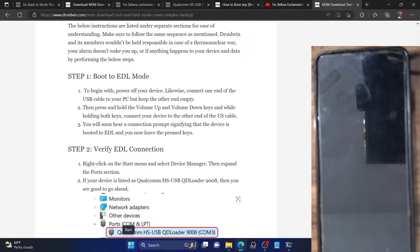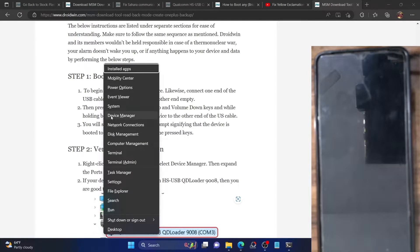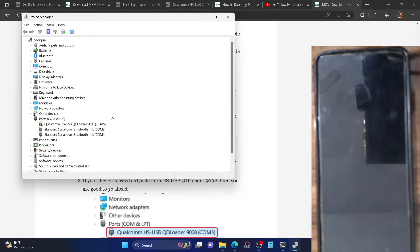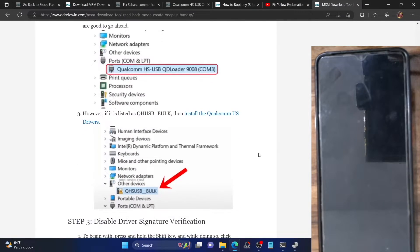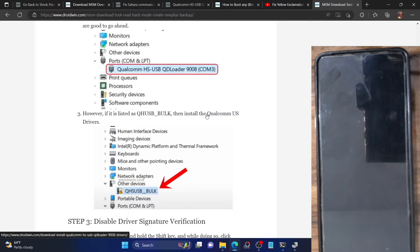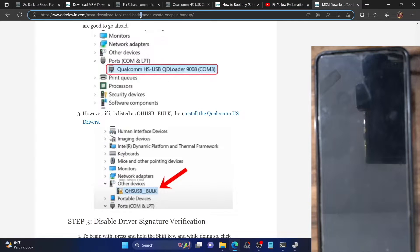Use the Windows+X shortcut key to bring up the menu, then select Device Manager. From there, expand the Ports section and check the result. As you can see, my device is showing as Qualcomm HS-USB loader. If it's showing the same in your case, it means the drivers are installed. However, if it's showing as QHS USB bulk or something like that, you will first have to install the Qualcomm drivers. I've made a guide on that — the link is in the description — so install those drivers and then restart your PC.